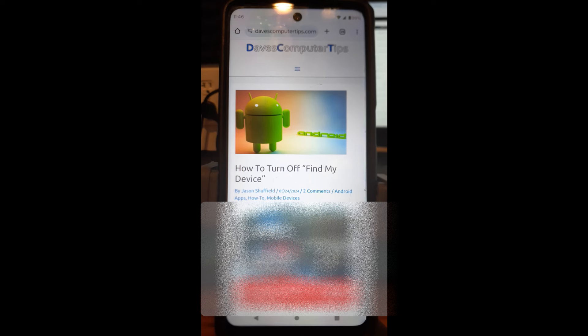Hi, this is Jason with Dave's Computer Tips with another how-to video for you. This is on how to turn off Find My Device on your phone. Some people don't like to be tracked and just don't want Find My Device on. If you lose your phone it's a great feature, but I know a lot of people don't want it on, and I'm going to show you how to turn this feature off — or on if it's not on — in this video.